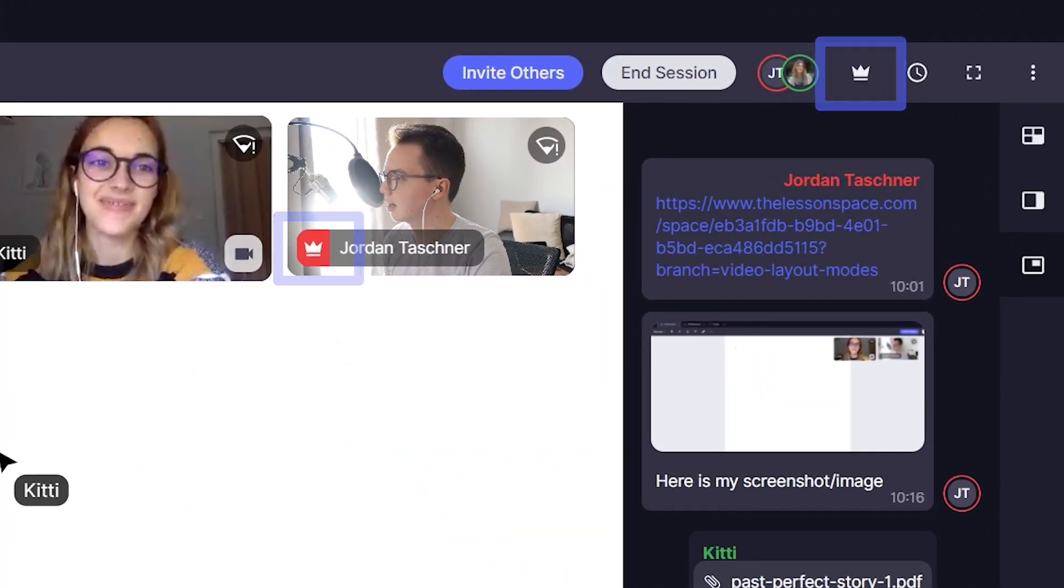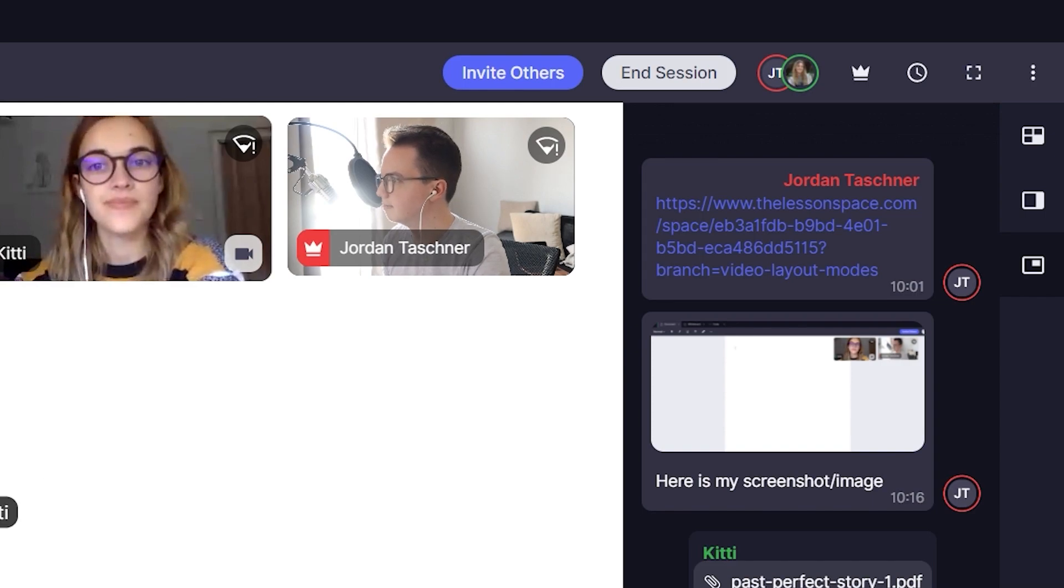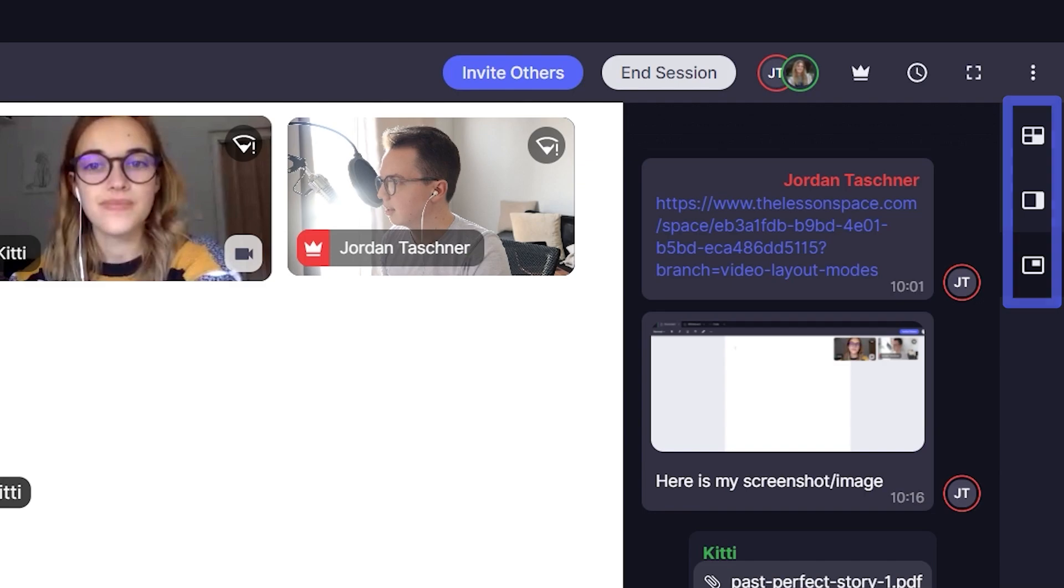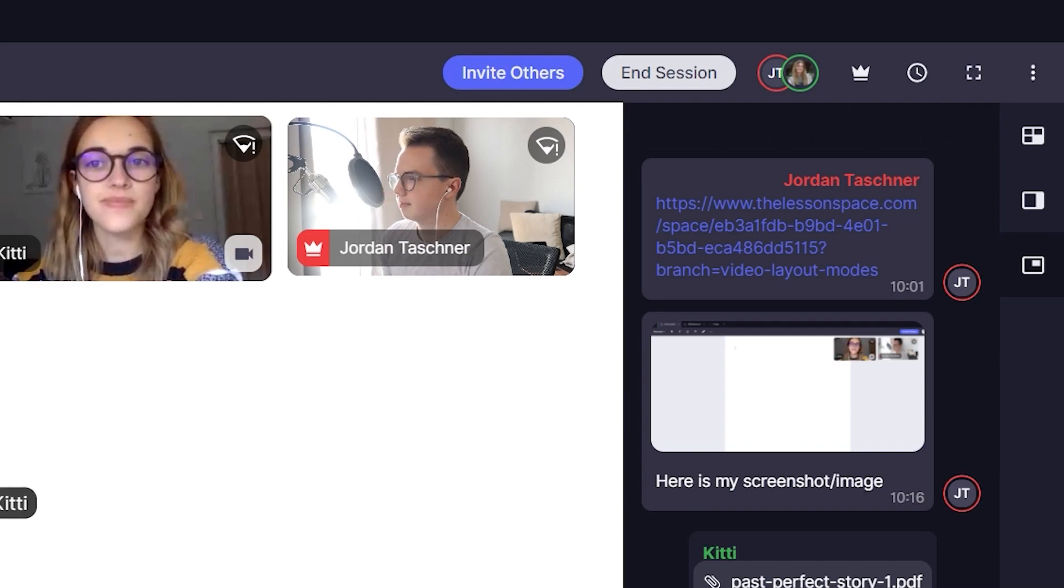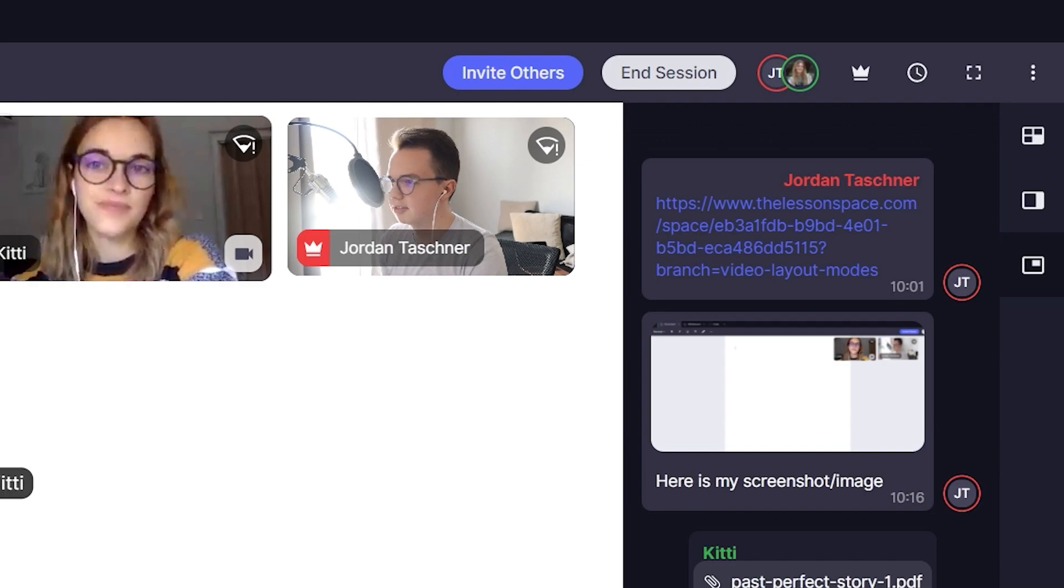There are still three other modes in the comms dock to check out, which are your video layout modes. We will cover these in a separate video, which you can find in the link in the description below.